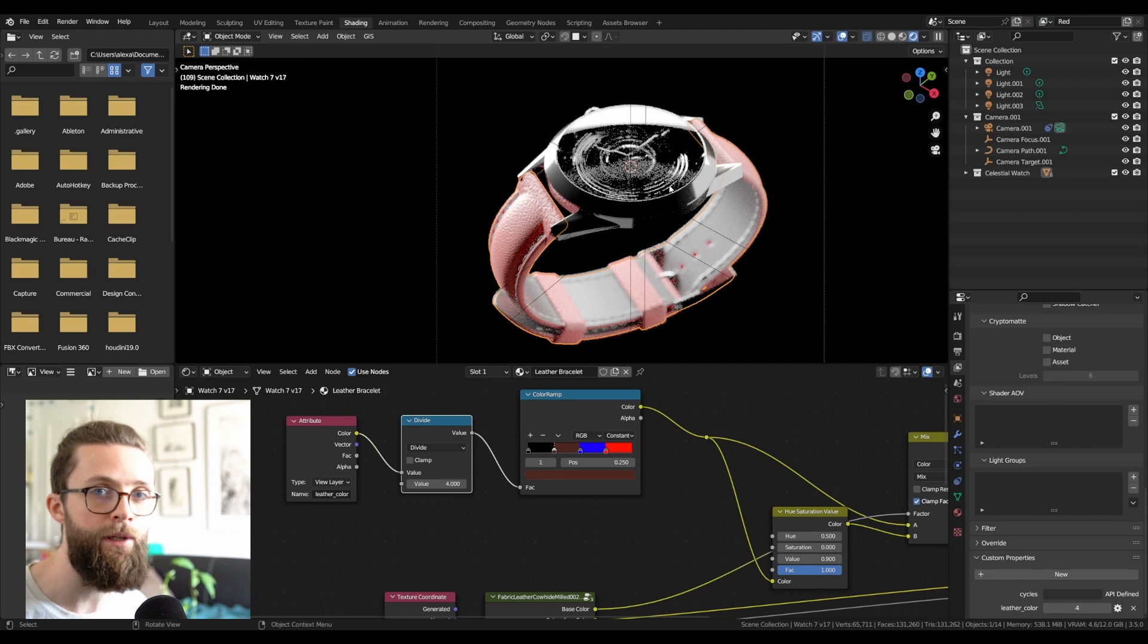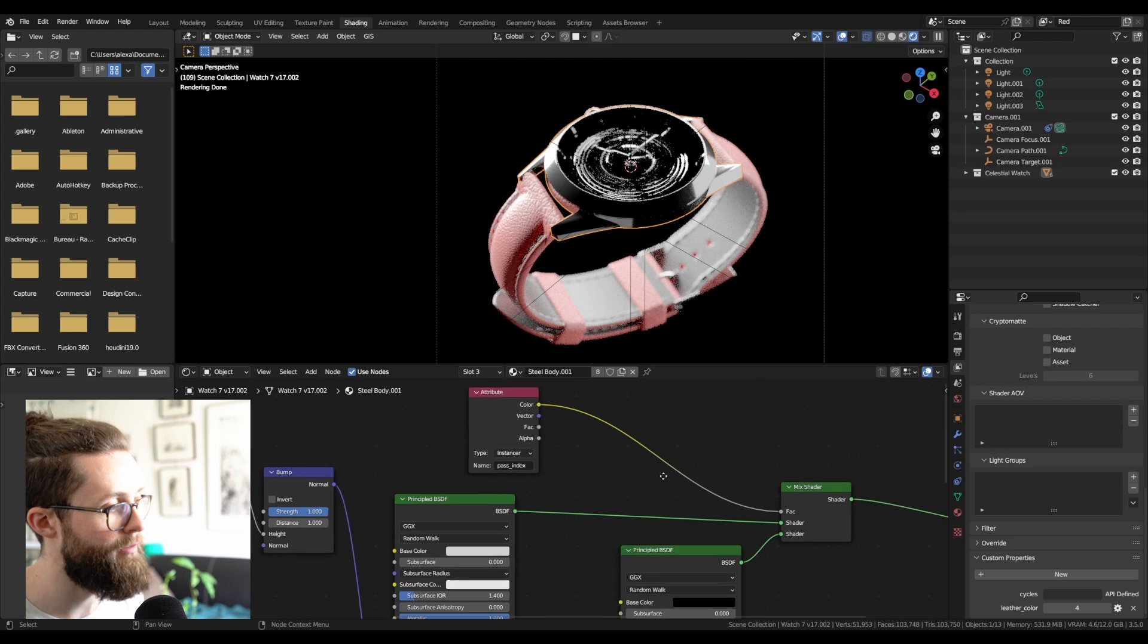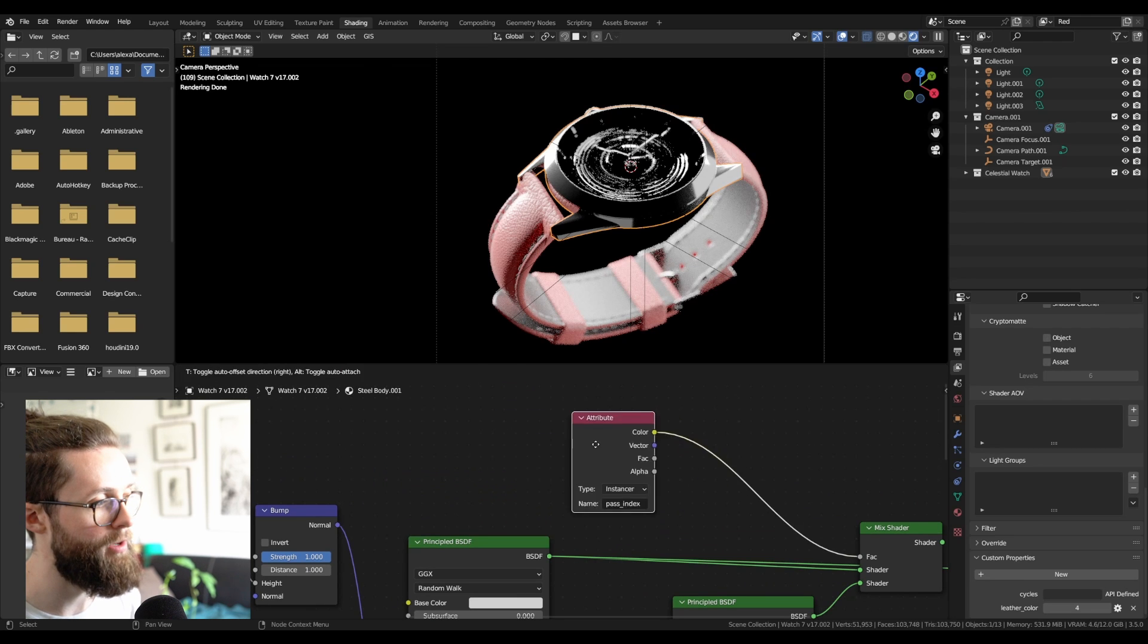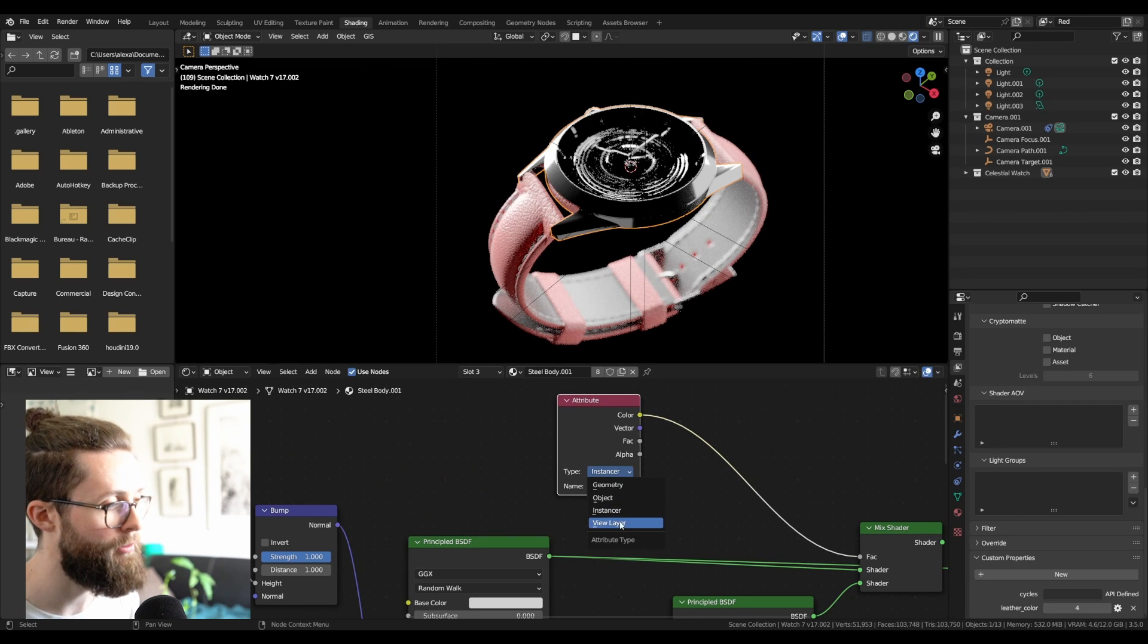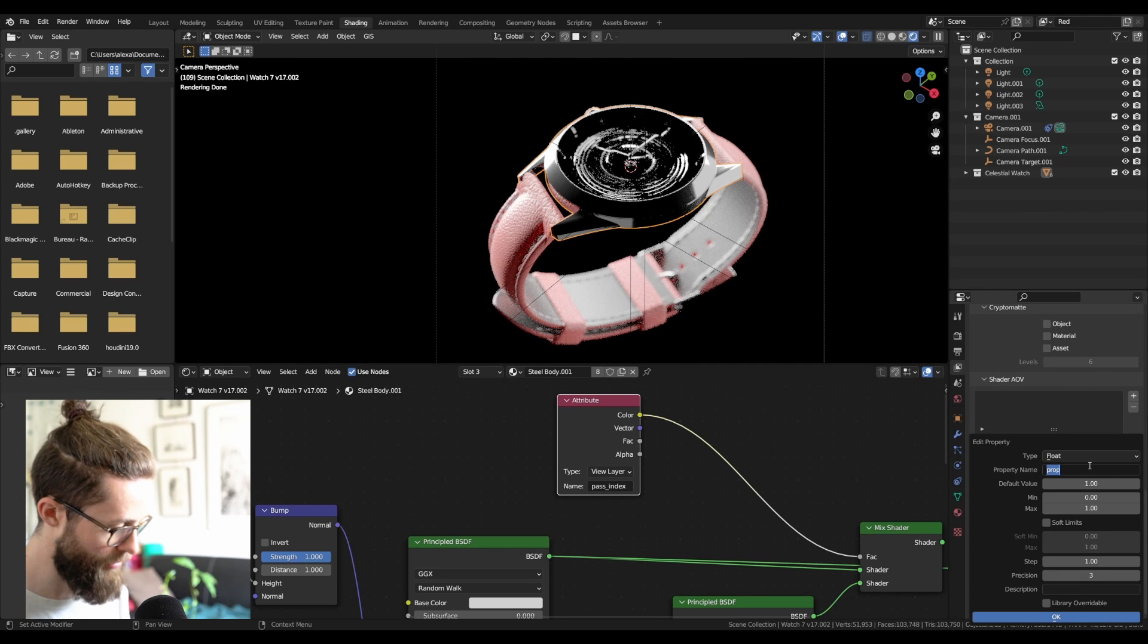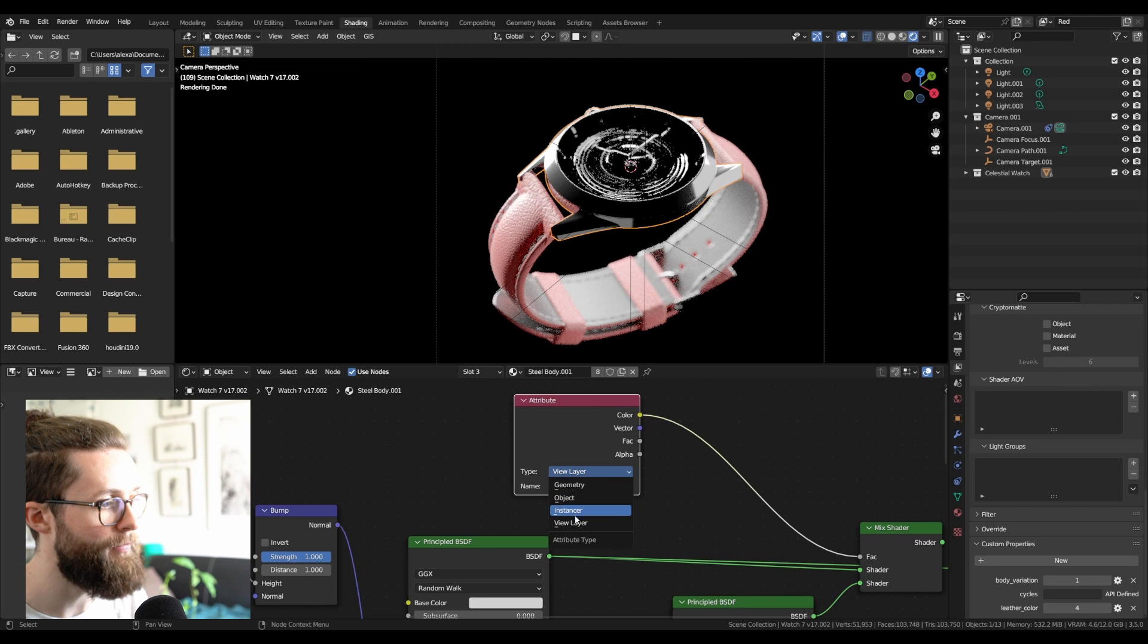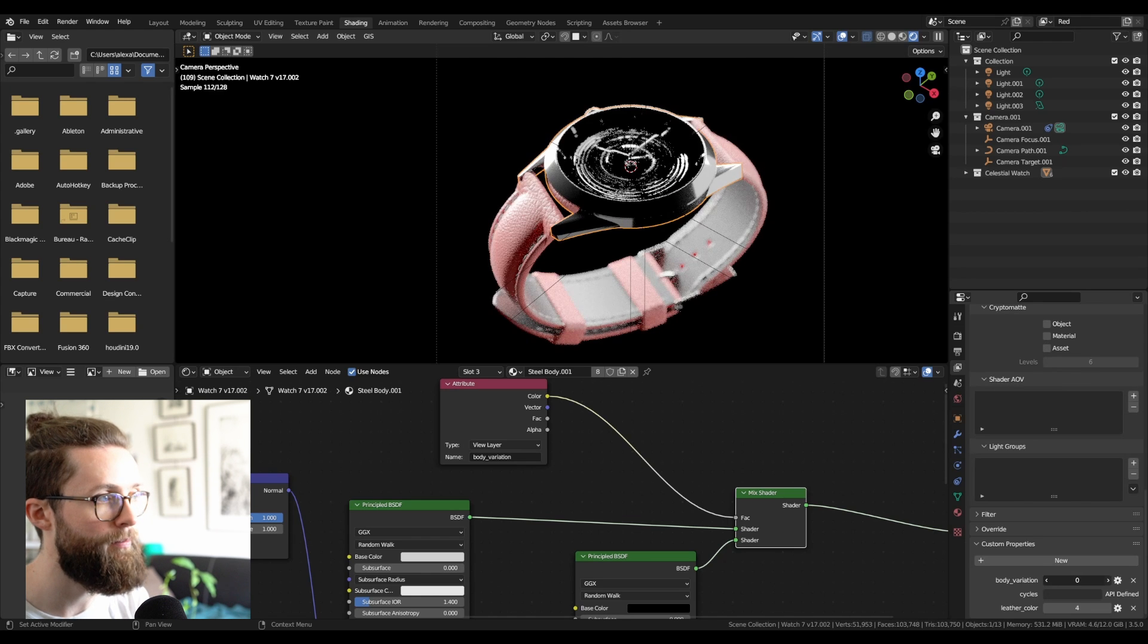Now really quickly, we'll continue the setup to show you how to switch between different textures. On my watch body, on which I have the two different textures and shaders, I'm just changing my previous attribute which was the path index from the instancer to the view layer, and I'm adding a new property to the layer. I'm just calling it body variation. Here, I will only have two different values, and if I put it into the attribute node, set to view layer, you can see that I can choose between the different body variation on my layer.